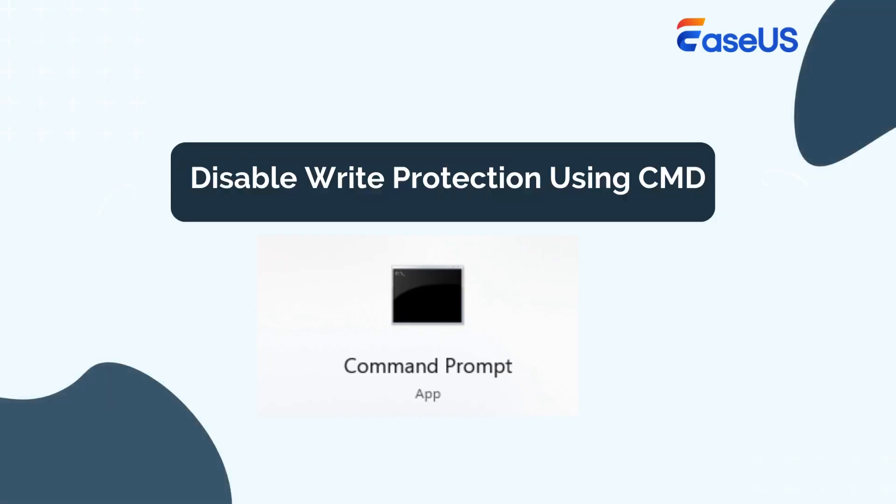Another method is using Command Prompt, but it is a little bit complicated. Hence, follow the instructions carefully to avoid any possible data loss. Connect your SD card to the computer first.